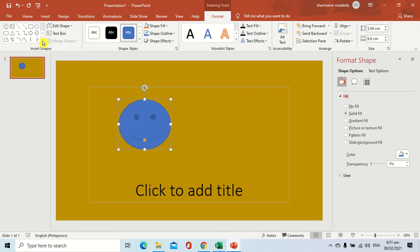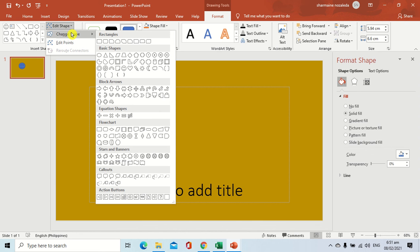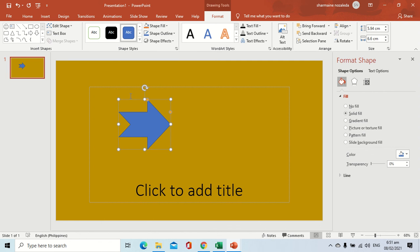For an example, if you want to insert another shape inside the slide, you can just click the Insert Shape command and you can add another shape. But if you want to change the shape inside your slide, you're just going to click Edit Shape. As you click Edit Shape, you can see a different list of shapes that you can apply. For an example, we're going to use this arrow. As you can see now, the shape inside the slide has changed.